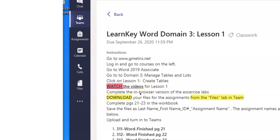The first thing that you are supposed to do is to actually watch the videos, followed by completing the in-browser version of the Exercise Labs. Now what that's going to do is, it's going to help you to be able to complete the workbook assignments that is the final product that you have to turn in that will be graded.